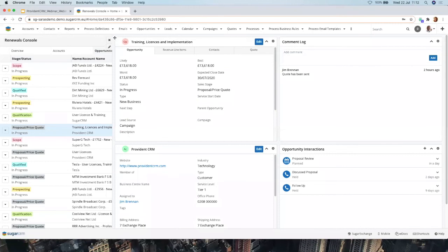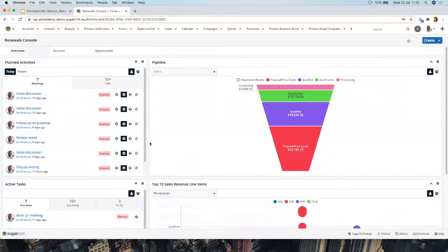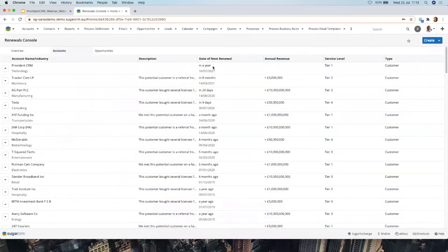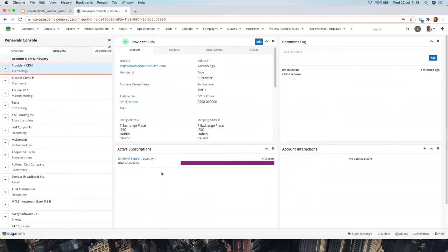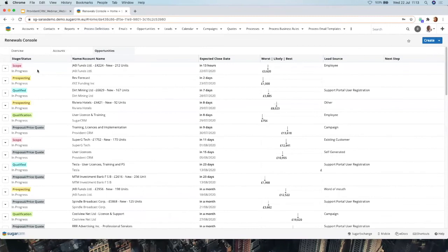To summarize the Renewals Console: the first page is an Overview you can customize with your own dashlets. Then you have a view of all customers, their next renewal date, and their active subscriptions — pulling from Purchased Line Items and Purchases. Finally, you have the complete Opportunity overview showing all current opportunities you're working on. All of these tabs can be filtered — for example to show only your own opportunities or accounts — and can be organized by department. Everything is fully customizable as you'd expect.